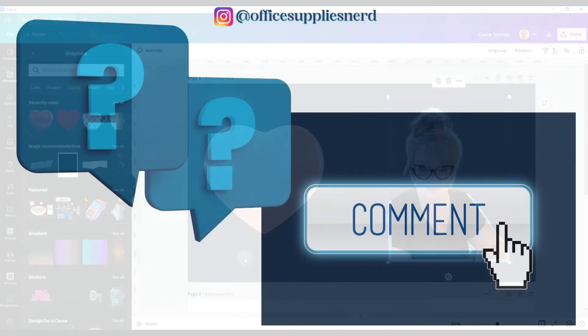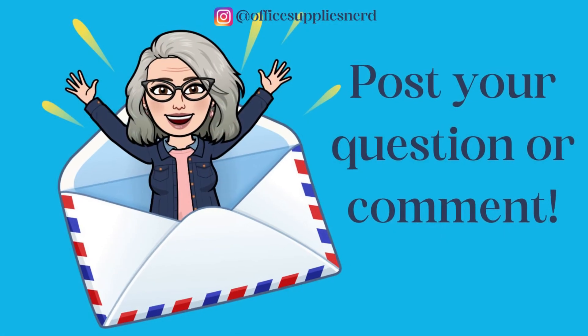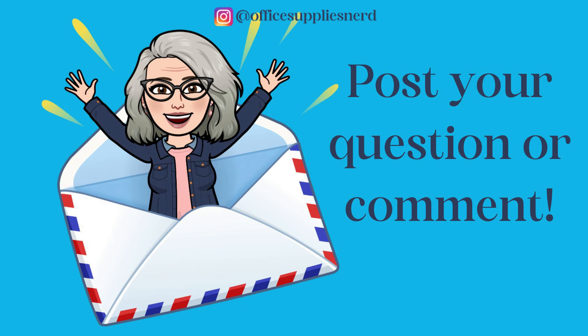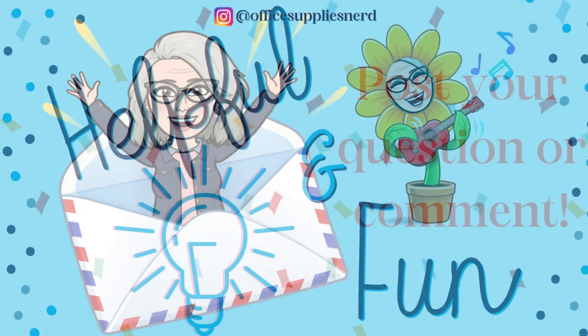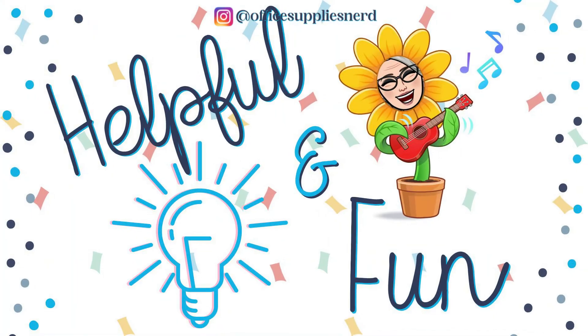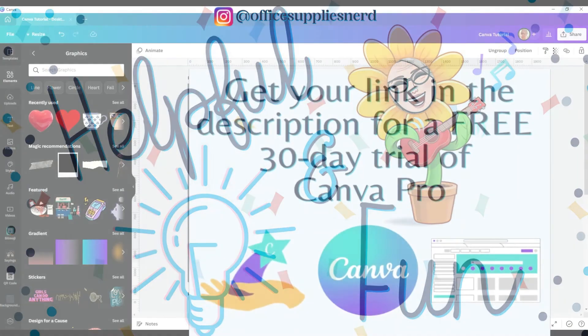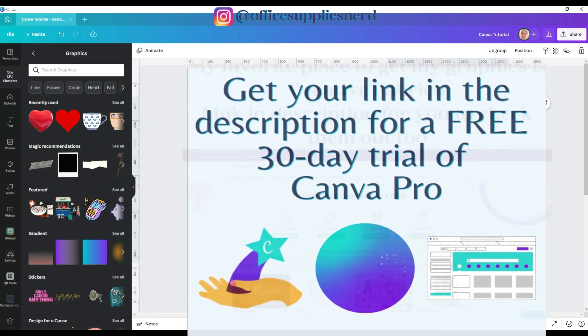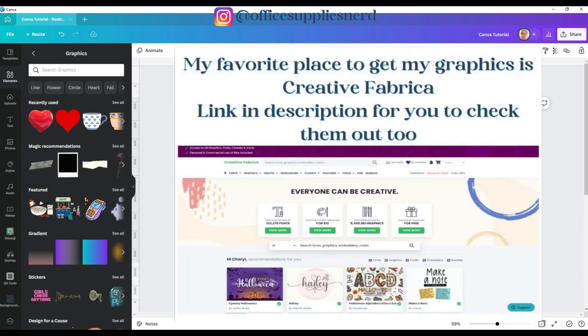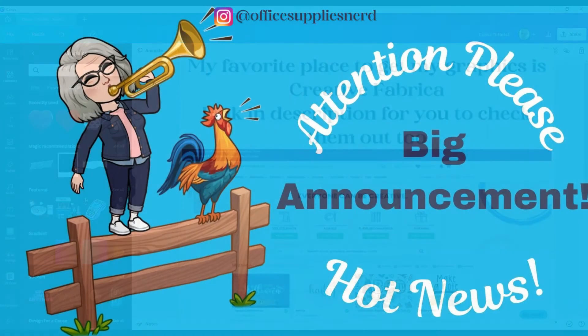If you have any questions about using the Duotone app or Canva in general, please be sure to post those in the comments below and I'll answer and respond just as quickly as I can. I hope you found this tutorial super easy to follow, helpful, and fun. I'll include a link to the free 30-day trial of Canva Pro in the description below, as well as a link to my favorite place to get graphics and fonts, which is Creative Fabrica.